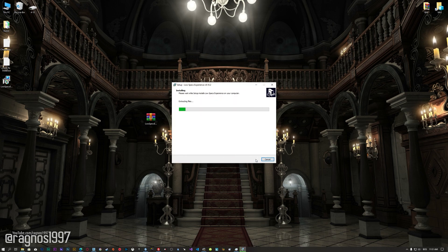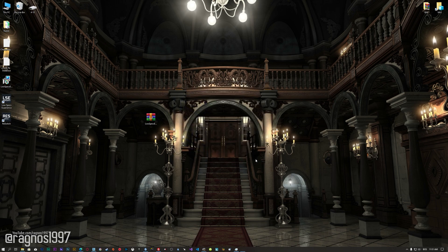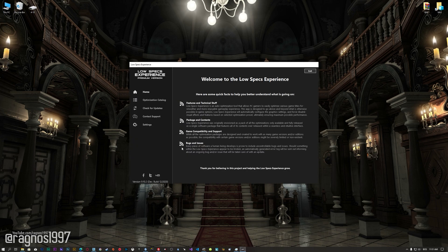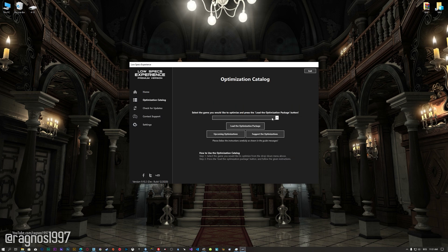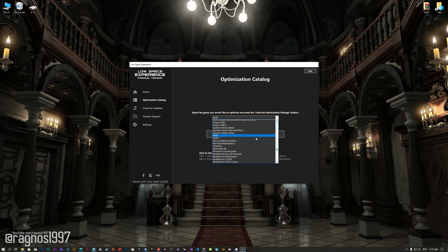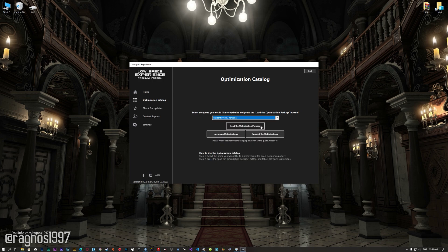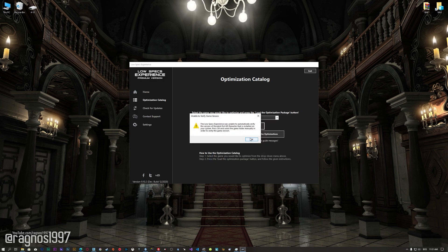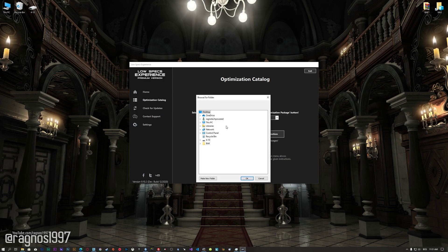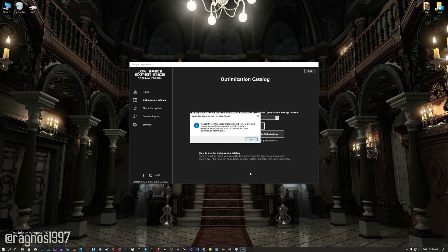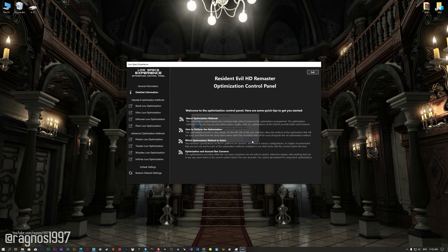First of all, start the installation process for the Low Specs Experience. Once it's done, start it from the newly created Desktop shortcut and select the optimization catalog. From the drop-down menu select Resident Evil HD Remaster and then press Load the Optimization Package. If the Low Specs Experience does not automatically detect the game version, simply select the game installation directory, press OK, and the optimization control panel will load.